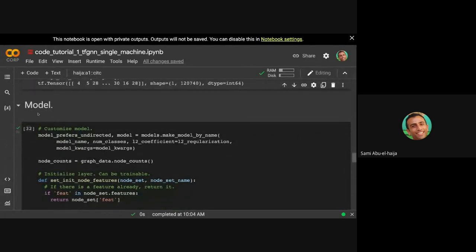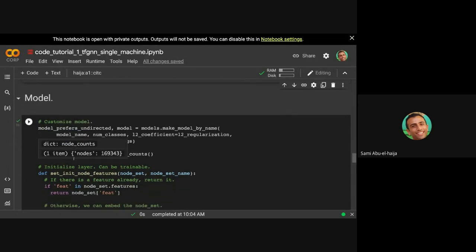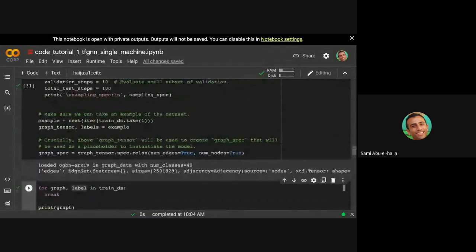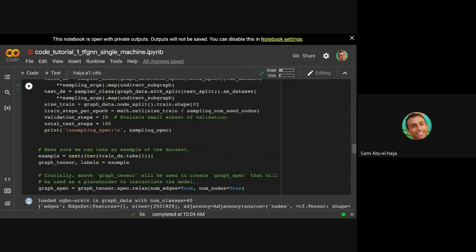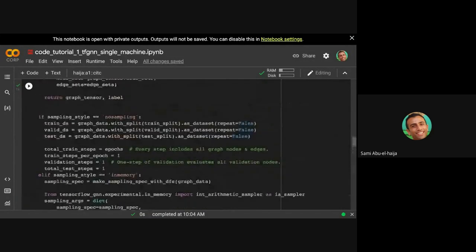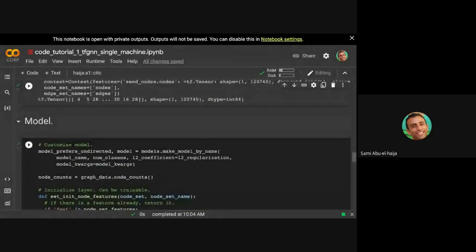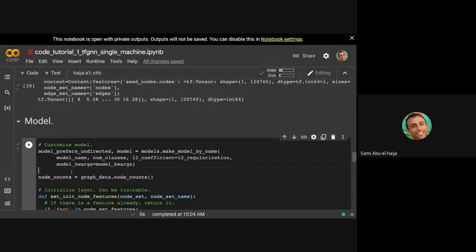So we're going to actually go into more depth at constructing the model part. So the first portion, just to summarize, the first code block is just to initialize the dataset. We're going to initialize the dataset, which we did. We're going to initialize the model, then we're going to train. So now we're trying to initialize the model.